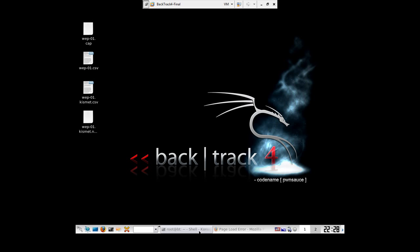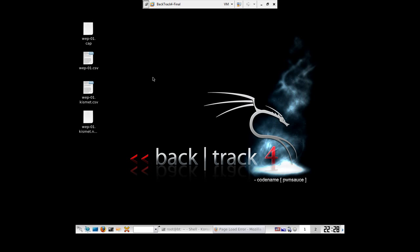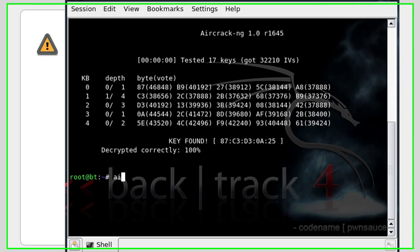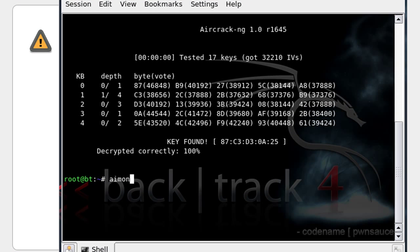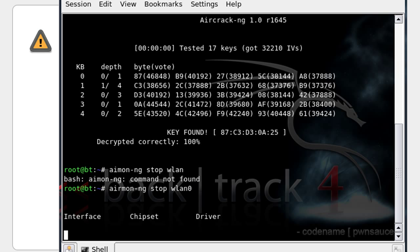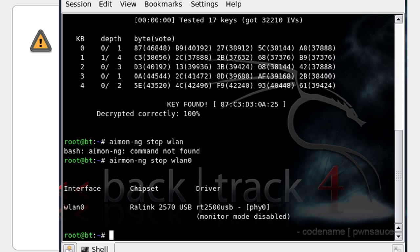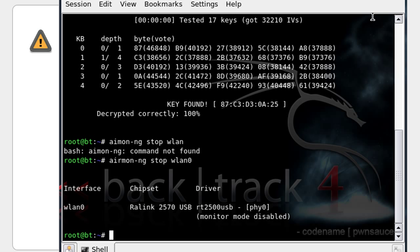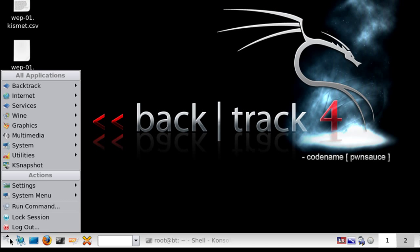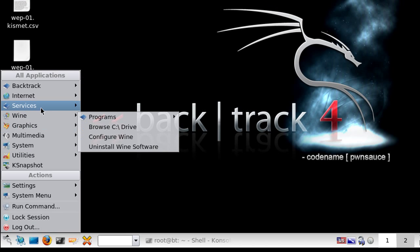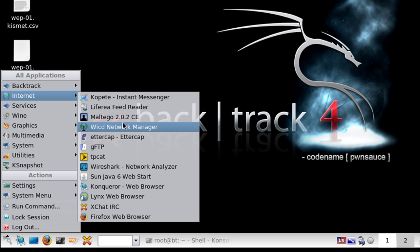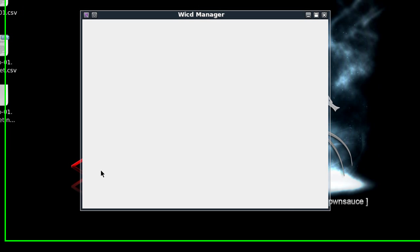So let's go ahead and airmon-ng stop wlan0. Okay so that stopped the driver. So I'm going to copy my WEP key, copy, and I'm just going to minimize this, exit that. Let's go ahead and start the network service and let's go ahead and open up my wireless card.